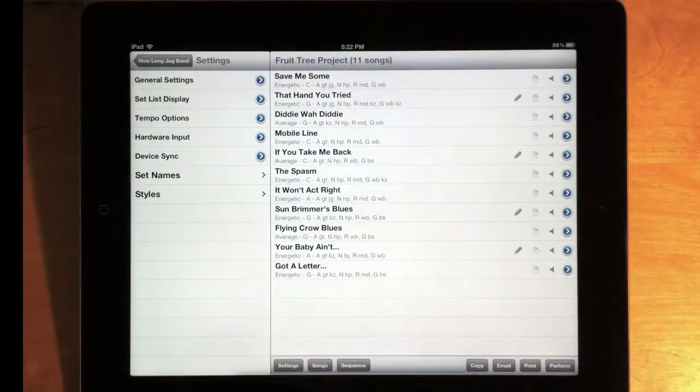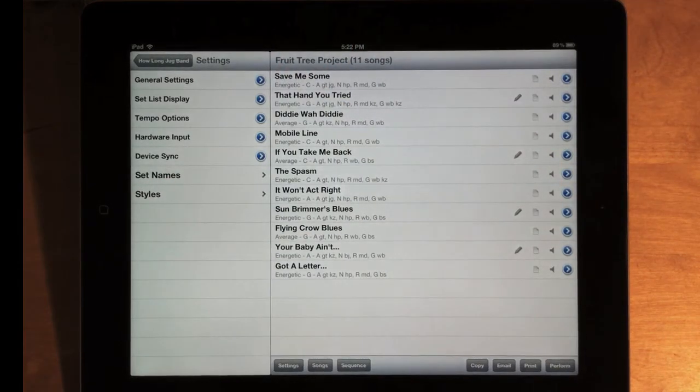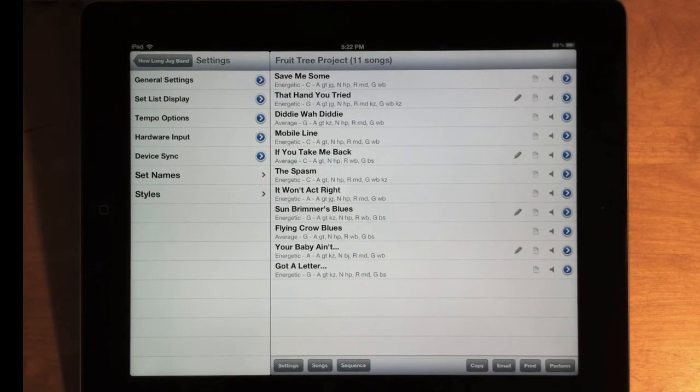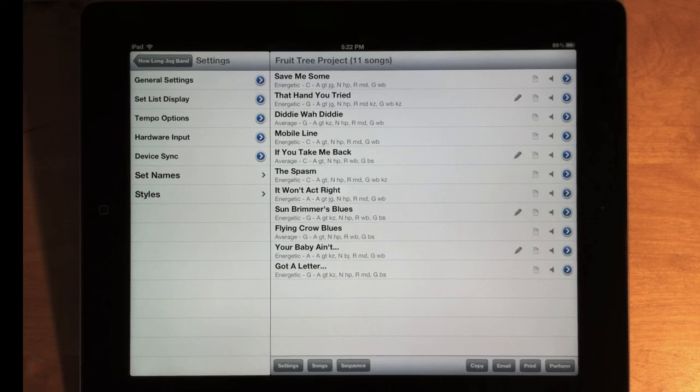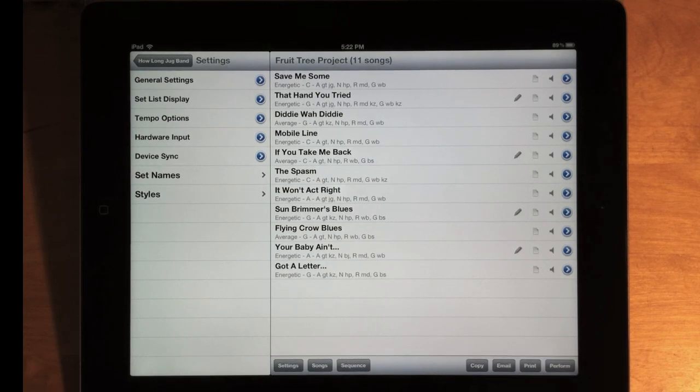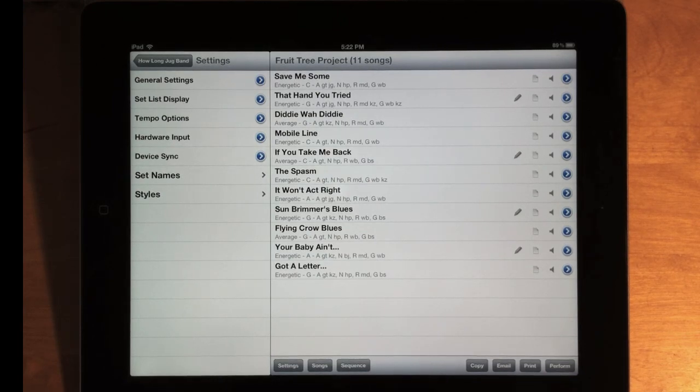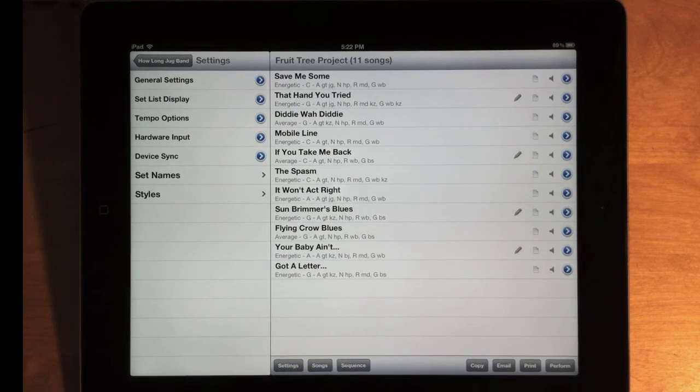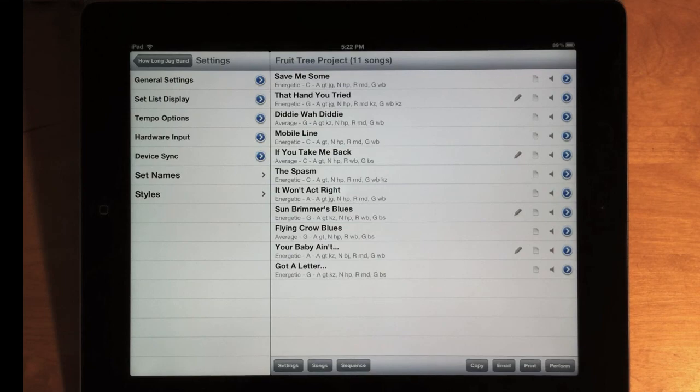Anyway, there's actually a lot more changes in Setlist Maker 2.3. You can read the complete list on the website if you click the release notes. And as usual, most of these changes came directly from user suggestions. So I hope they're useful to those who suggested them, and also to everyone else. Anyway, thanks for using Setlist Maker. If you like it, please leave a review, and keep sending your suggestions.